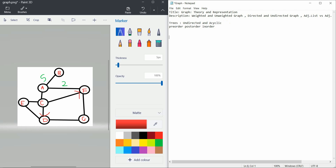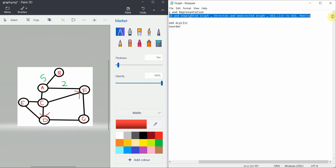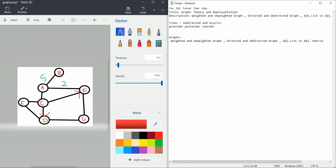For graphs you have different types of traversal. Graphs have weighted and unweighted, directed and undirected, and adjacency list versus adjacency matrix representation. Additionally, graphs have two types of traversal: DFS — Depth First Search — and BFS — Breadth First Search. BFS in trees is also known as level-order traversal. These are the basic differences between trees and graphs. We will cover trees also in an upcoming tutorial.